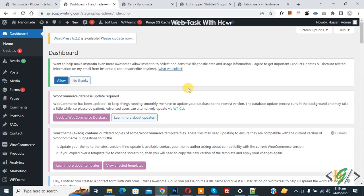Bismillahirrahmanirrahim. Assalamualaikum, my name is Asan and today we are going to set minimum and maximum product order quantity in cart for checkout in WooCommerce WordPress.